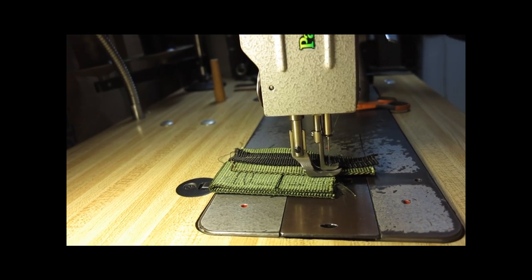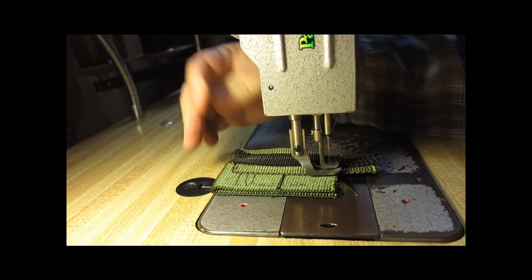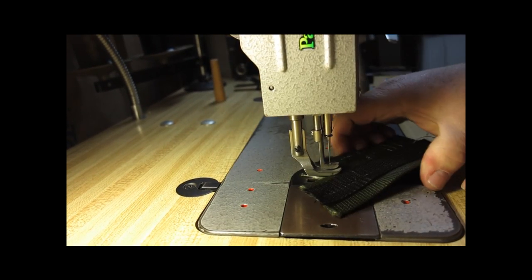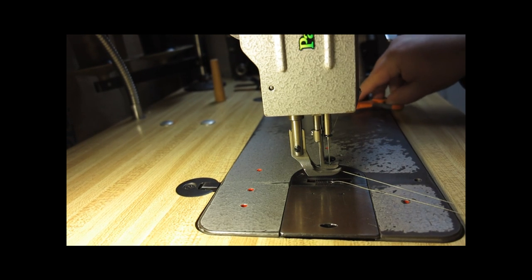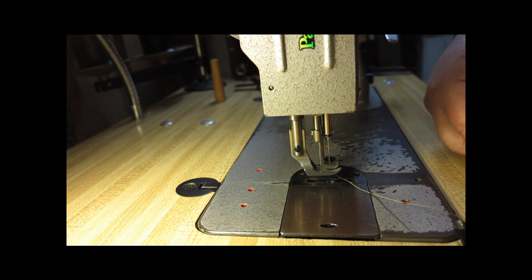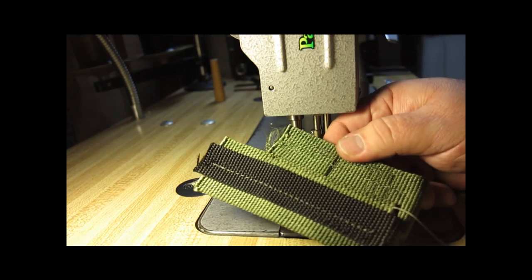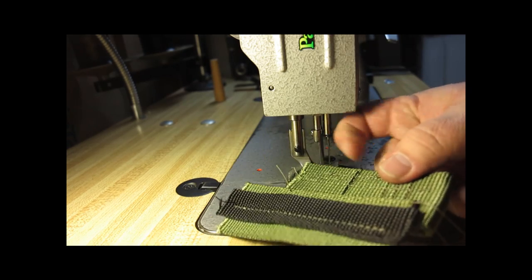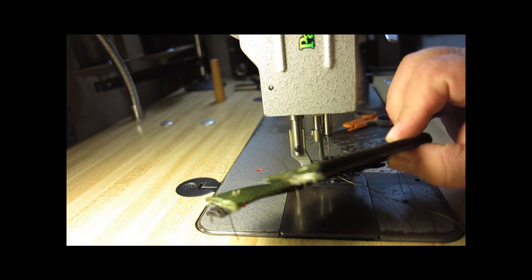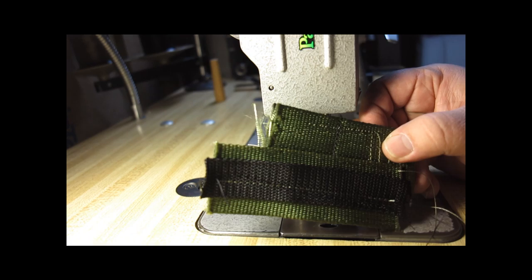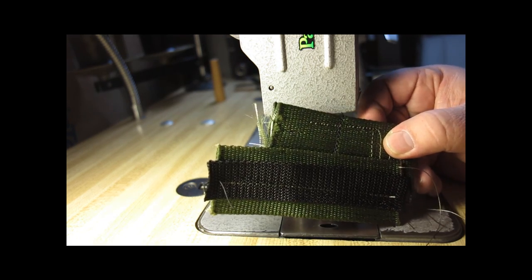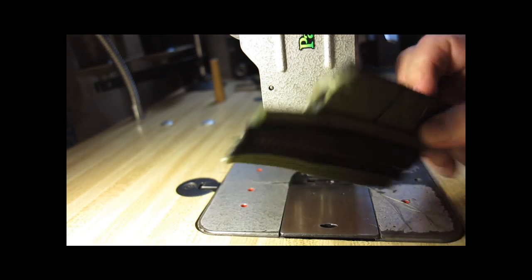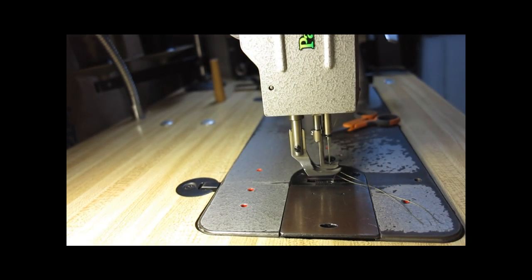So we'll pull it back up. Let it loosen the tension. Pull it back through here. And there you go. Three layers of super thick heavy duty nylon with ease. Awesome machine.